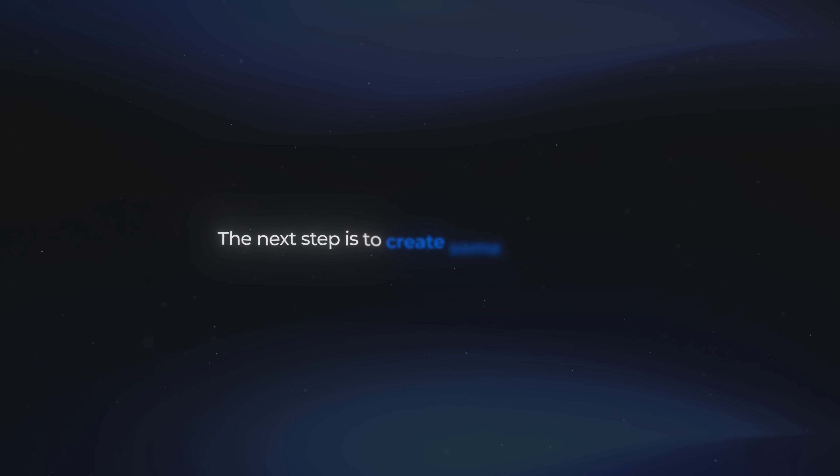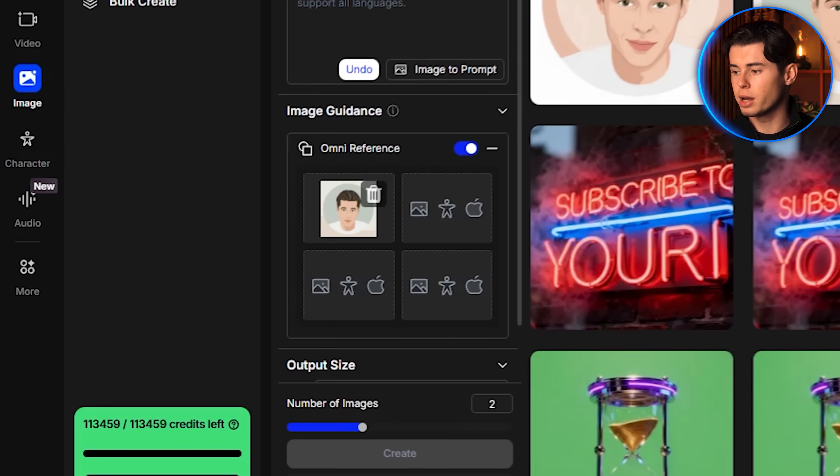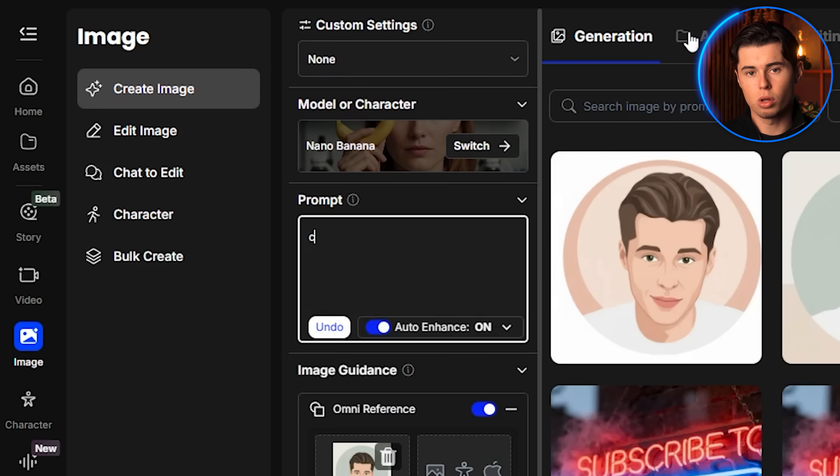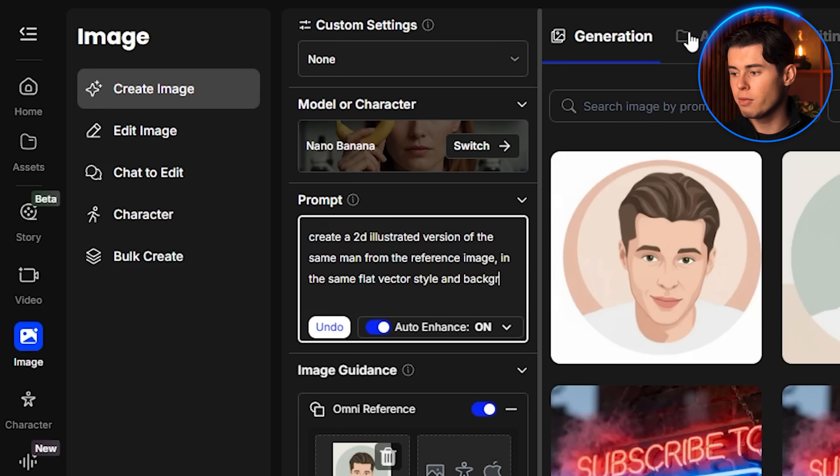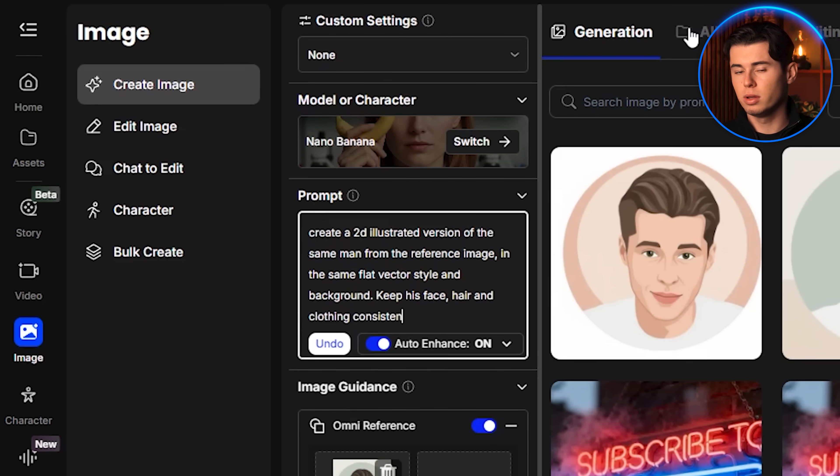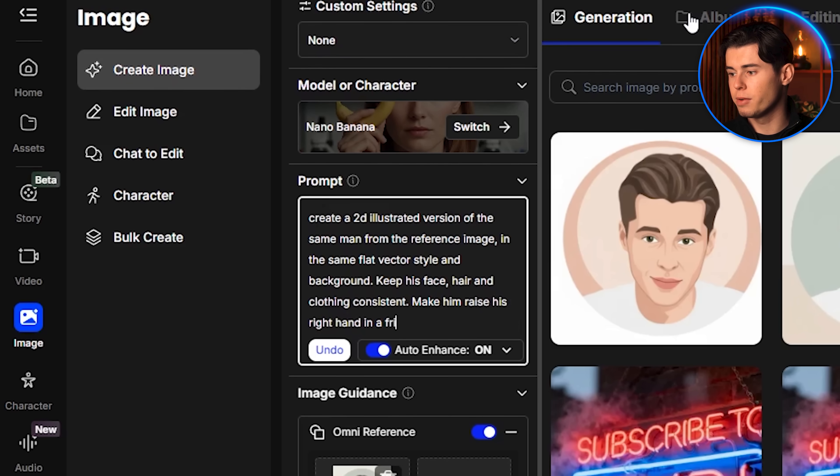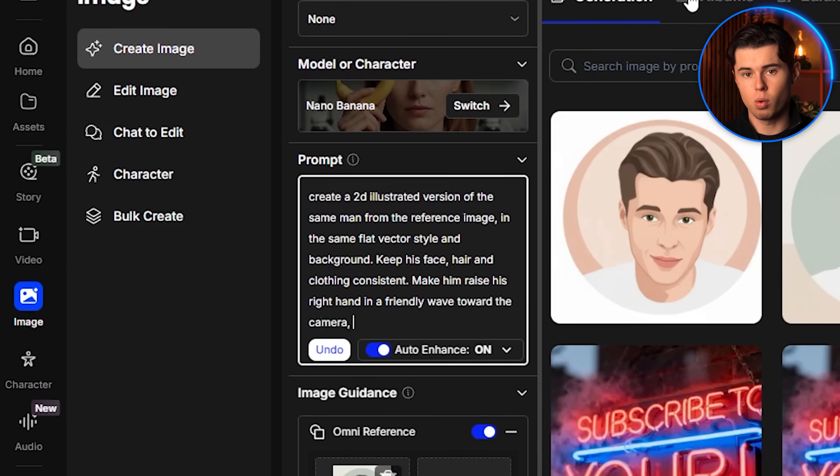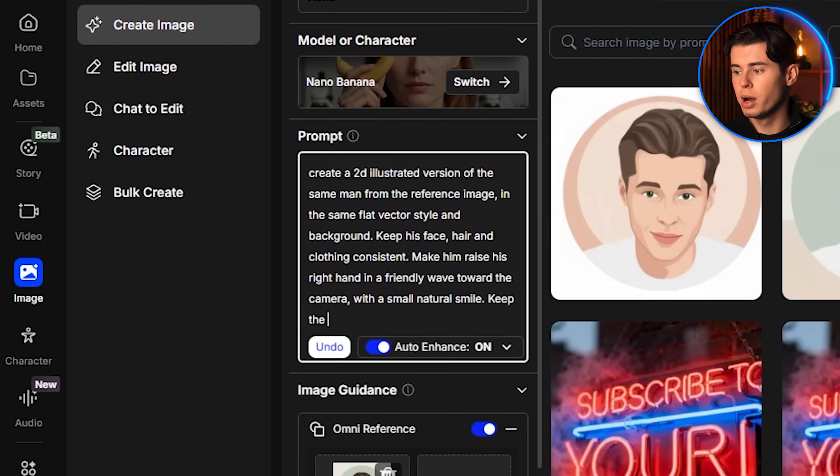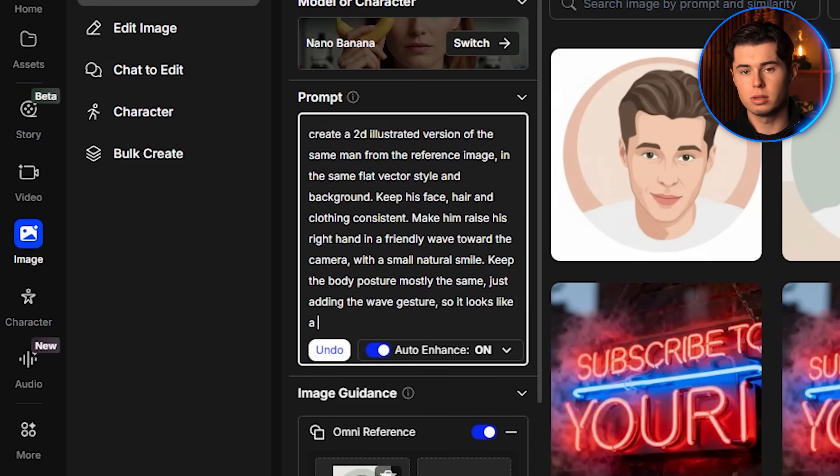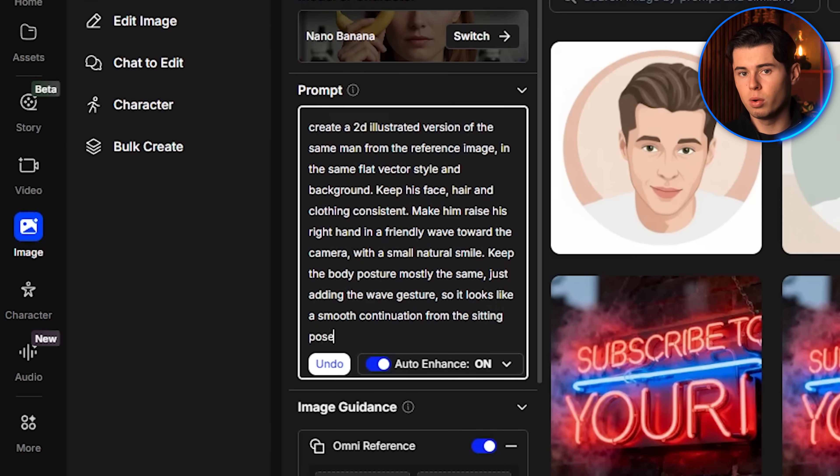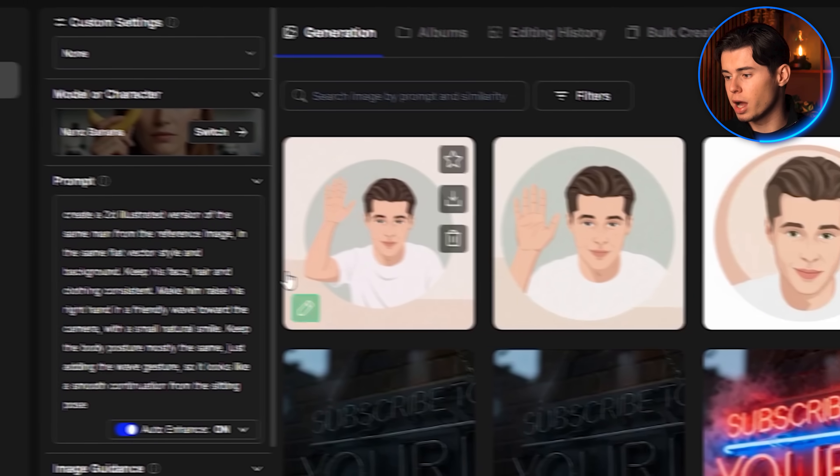Now that I have both the character and the background set up, the next step is to create some movement, so I'll upload the final image of myself. For the prompt, I write this: Create a 2D illustrated version of the same man from the starting frame, in the same flat vector style and background. Keep his face, hair, and clothing consistent. Make him raise his right hand in a friendly wave toward the camera with a small natural smile. Keep the body posture mostly the same, just adding the waving gesture so it looks like a smooth continuation from the sitting pose.